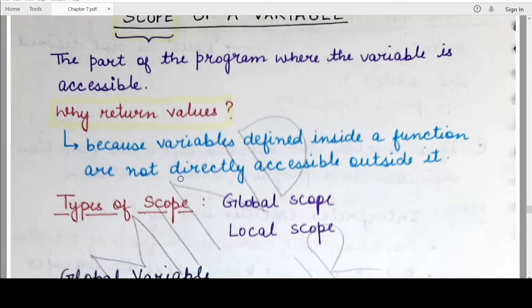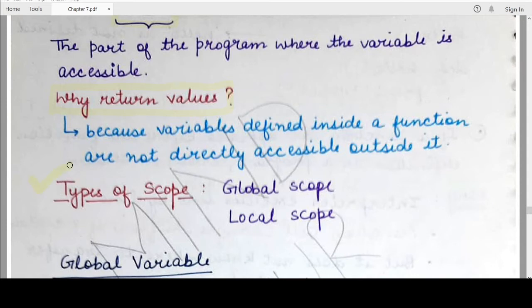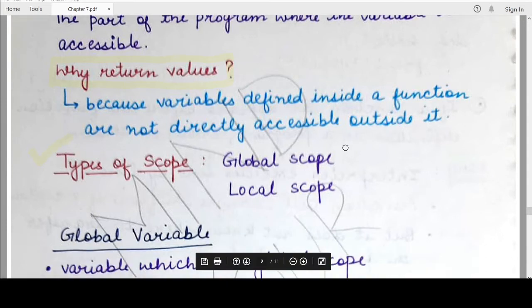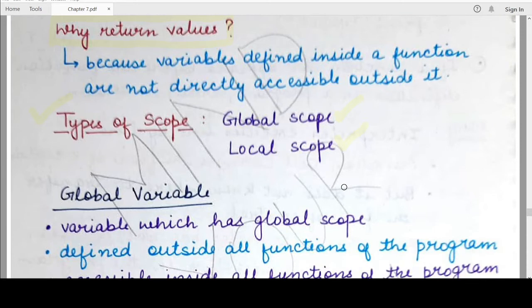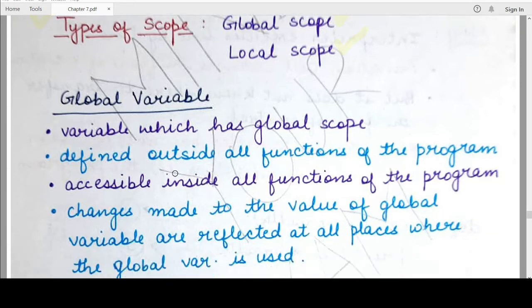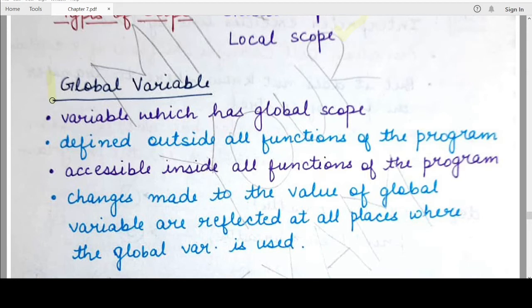Depending on this, there are two types of scope defined by the Python programming language. The first is the global scope and the second is the local scope. A variable that has a global scope is known as a global variable. The variable that is defined and used for the very first time outside of all the functions present in that Python program is known as a global variable.